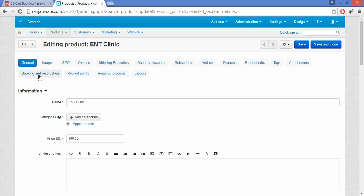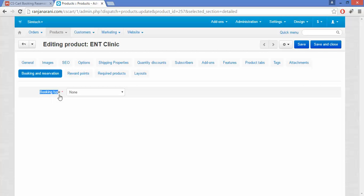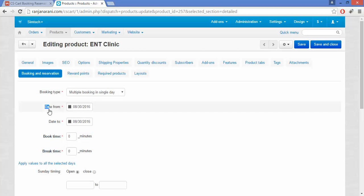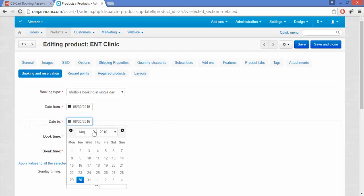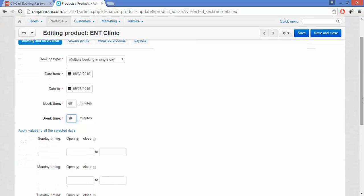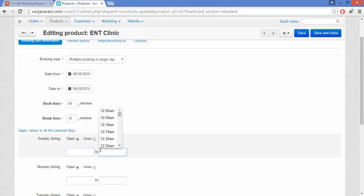After the product is created, click on the Booking and Reservation tab. Here the booking type option is available — you can choose either multiple booking for a single day, single booking for many days, or none. If you choose multiple booking in a single day, you need to enter the starting date from which the booking is available to the customer, the end date, the booking time duration in minutes, and the break time between two successive bookings.